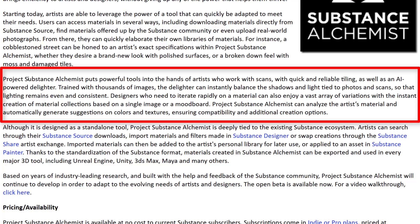Substance Alchemist puts powerful tools into the hands of artists who work with scans, with quick and reliable tiling as well as an AI-powered delighter. Trained with thousands of images, the delighter can instantly balance the shadow and light tied to photos and scans so that light remains even and consistent. Designers who need to iterate rapidly on a material can enjoy a vast array of variations.